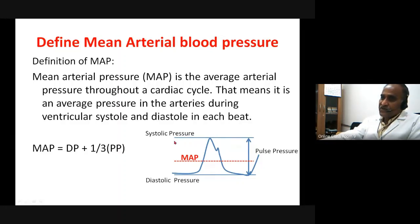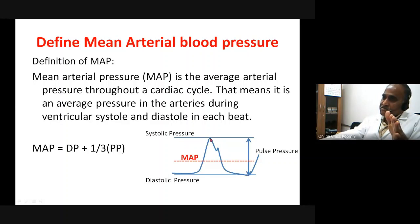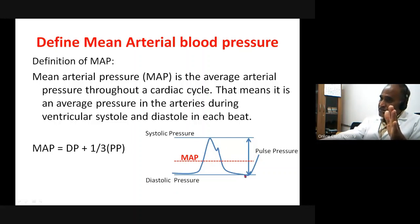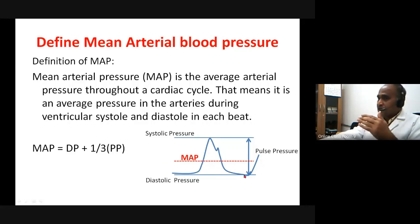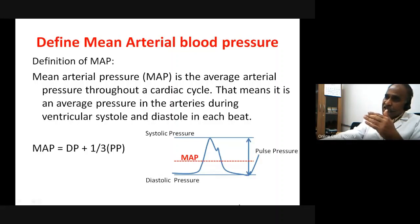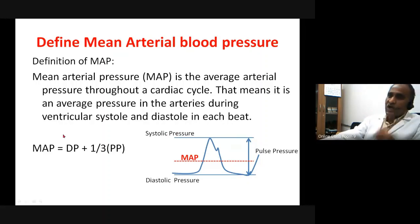We look at the systolic pressure, the diastolic pressure, and calculate the pulse pressure. Systolic pressure is the maximum pressure during systole. Diastolic pressure is the minimum pressure during diastole — diastole runs from this point to this point. Pulse pressure is the difference between the systolic pressure and the diastolic pressure.